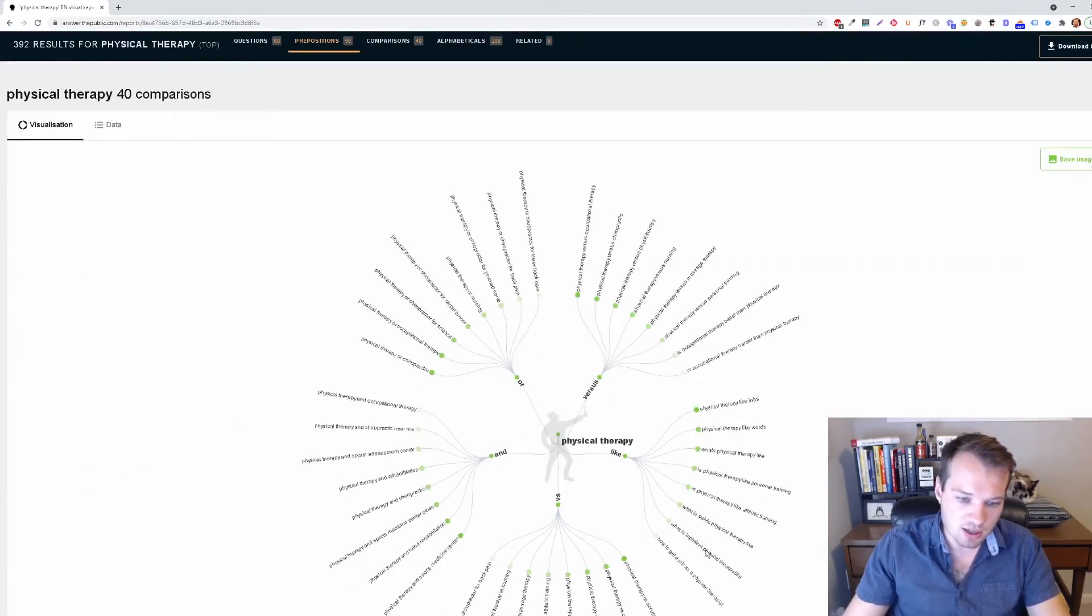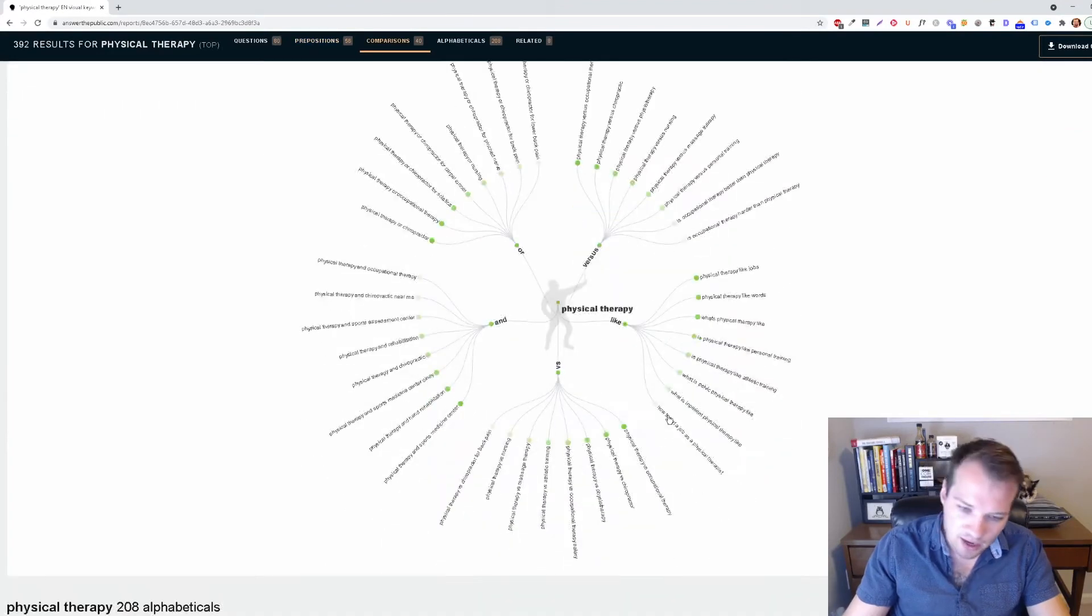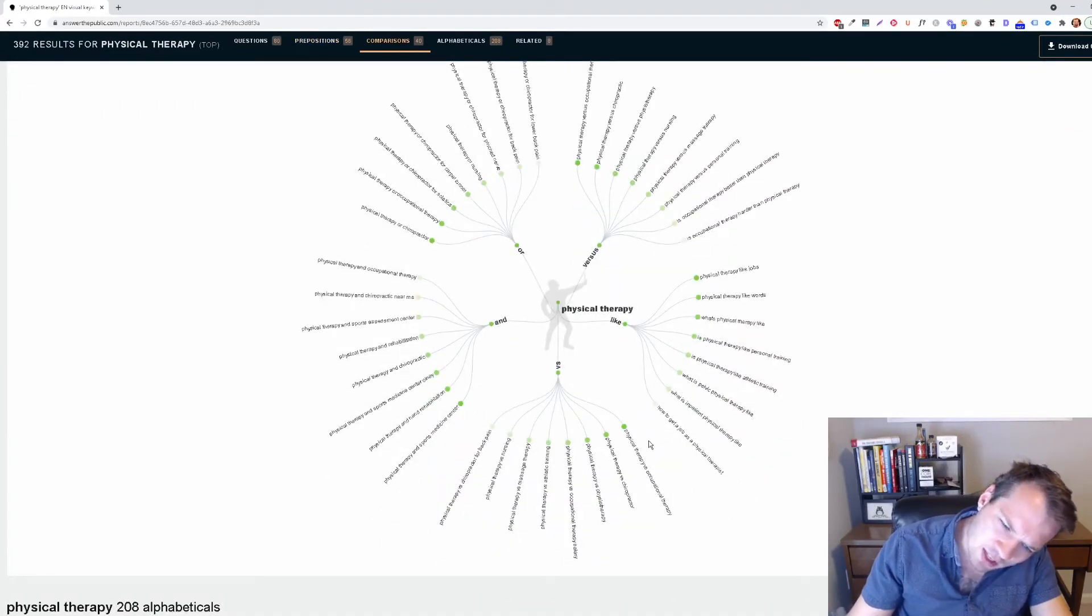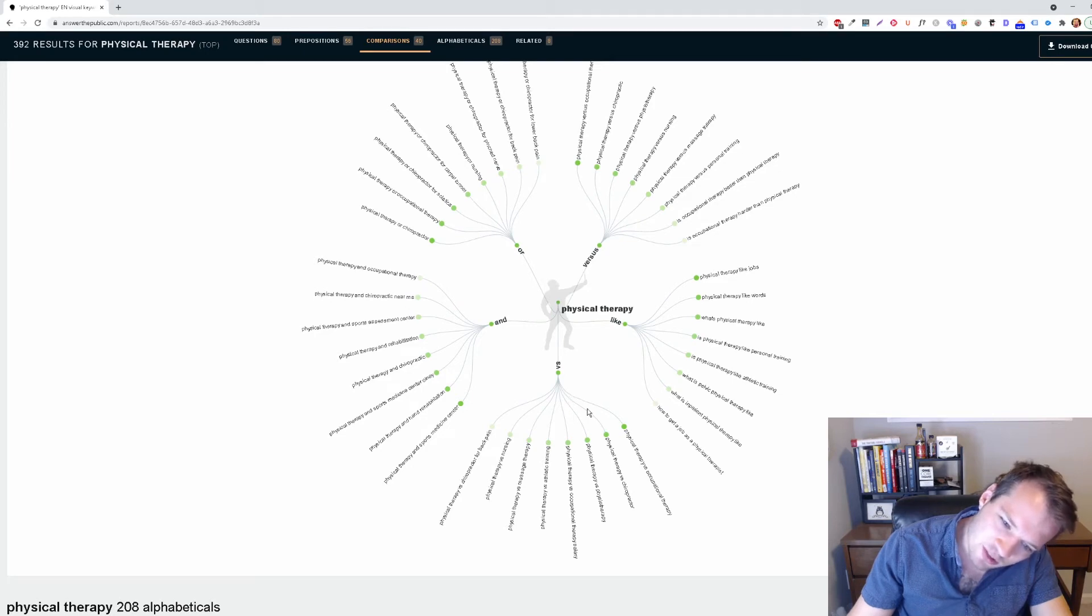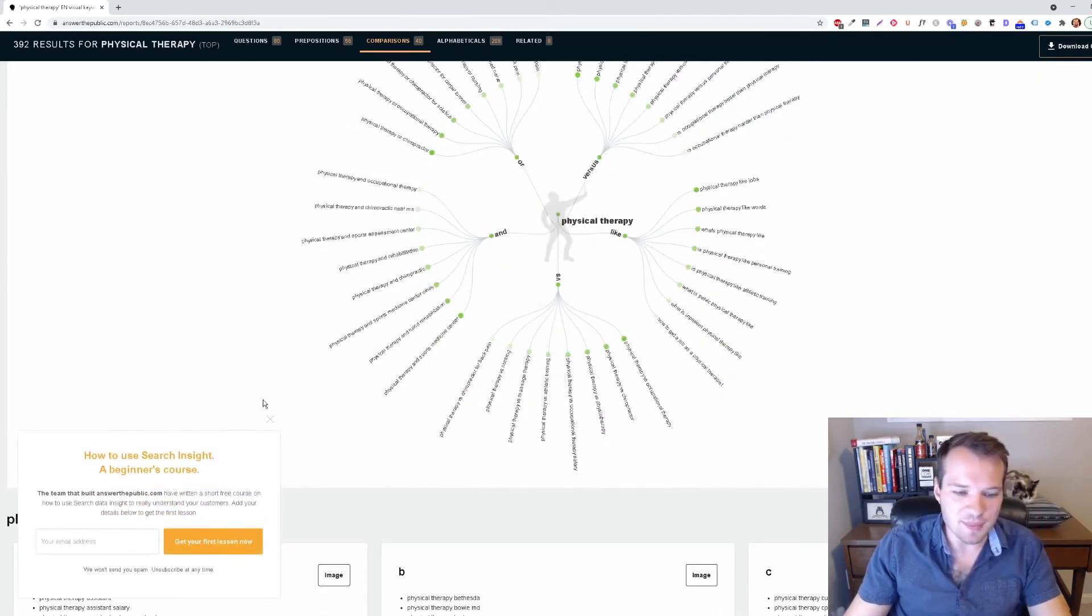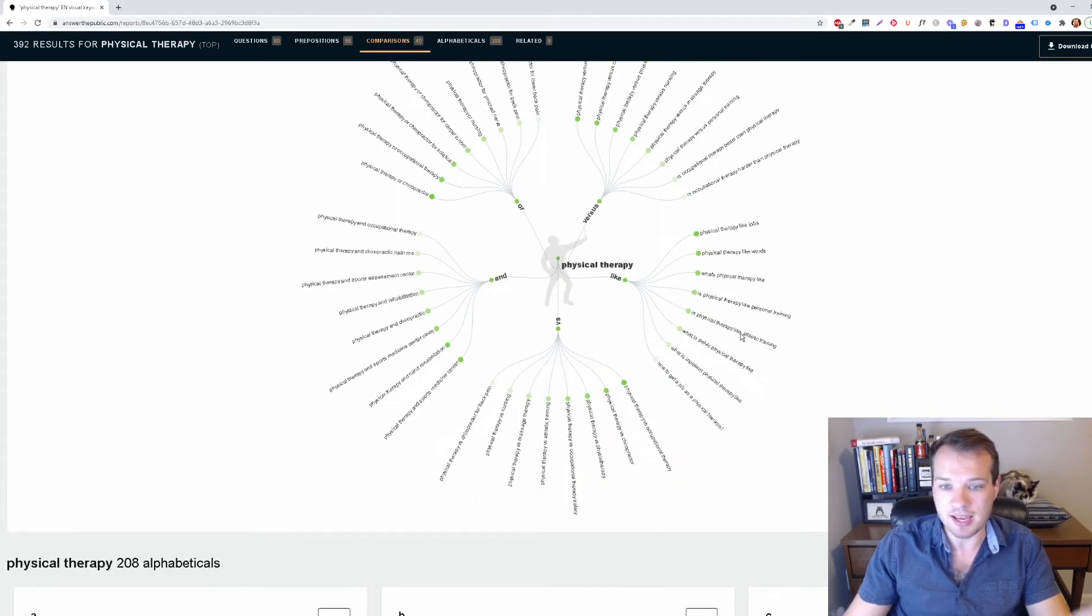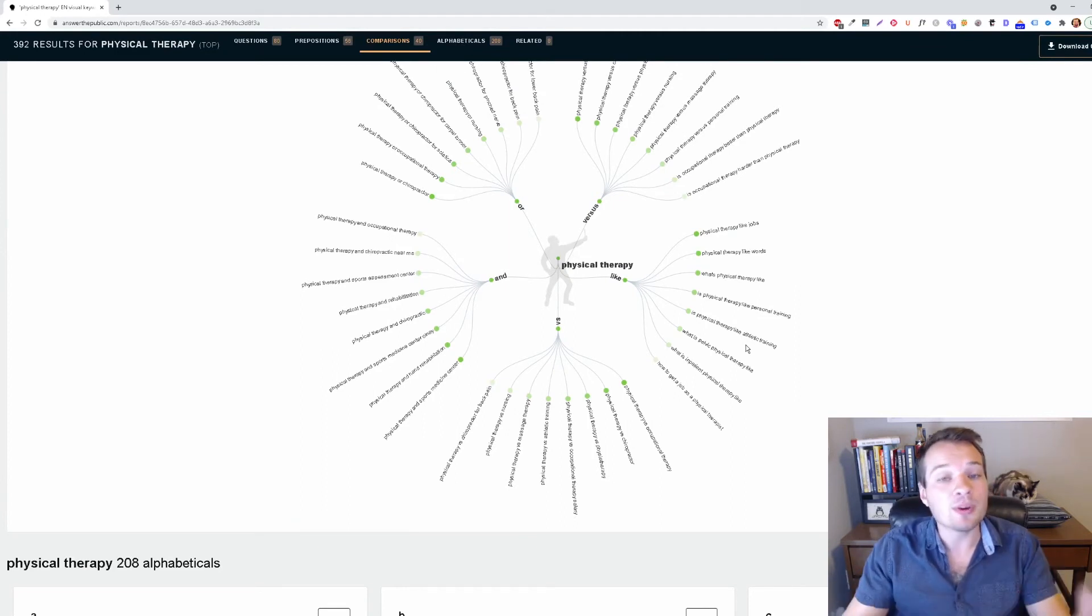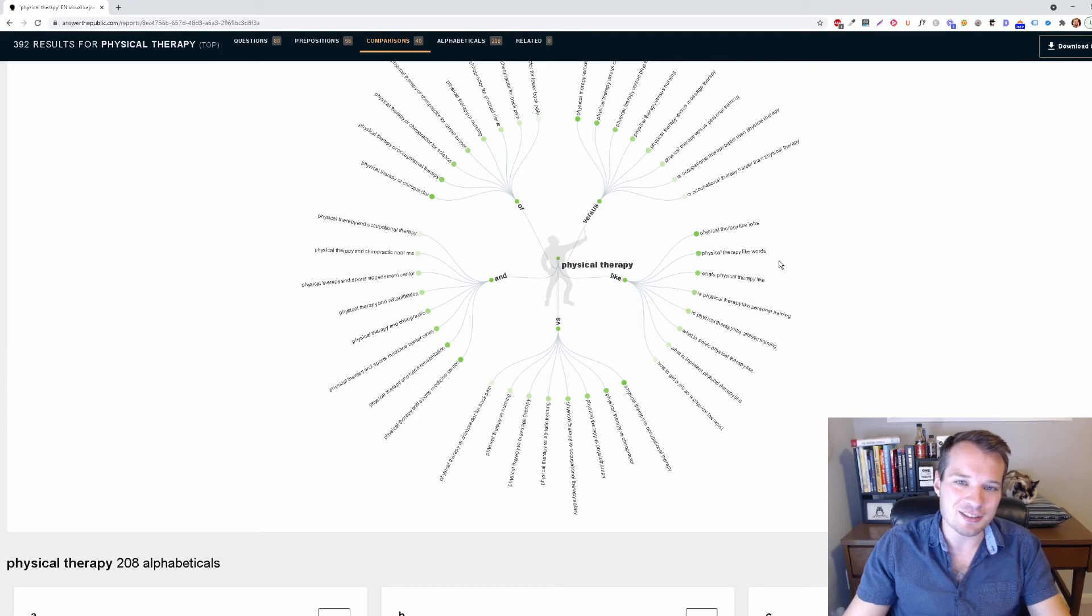Even comparisons here. I always like versus. Physical therapy versus nursing, physical therapy versus massage therapy, physical therapy versus athletic training. These are all really interesting comparisons that people are actively searching for. Again, take these and create really high quality content around it because you know that people are searching for this information.